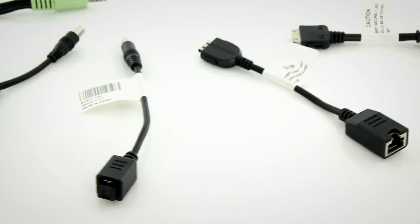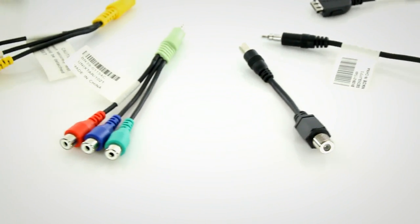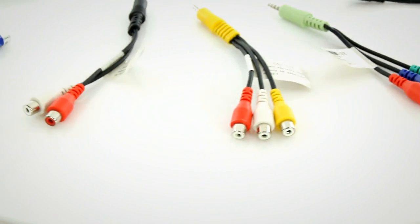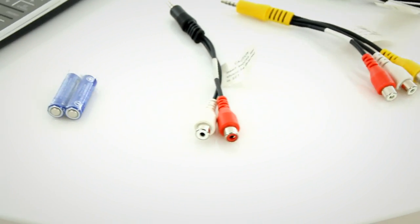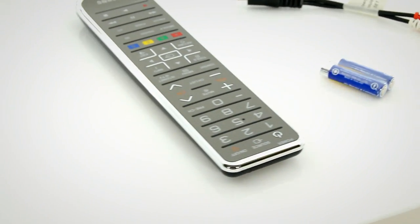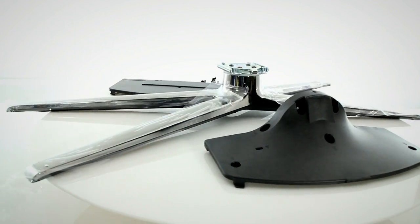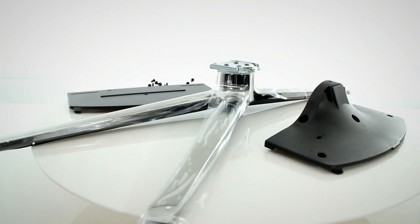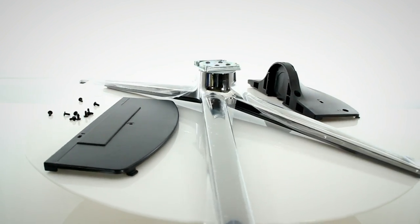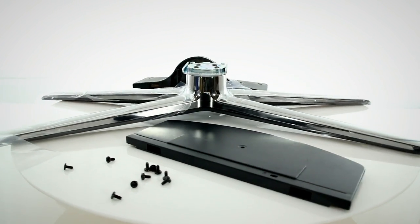Also included are breakout cables for network, optical, antenna, component, AV, and component audio, two AAA batteries, remote control, unassembled stand and wall mount backing plate, and of course, the Samsung UN46C7000 HDTV.